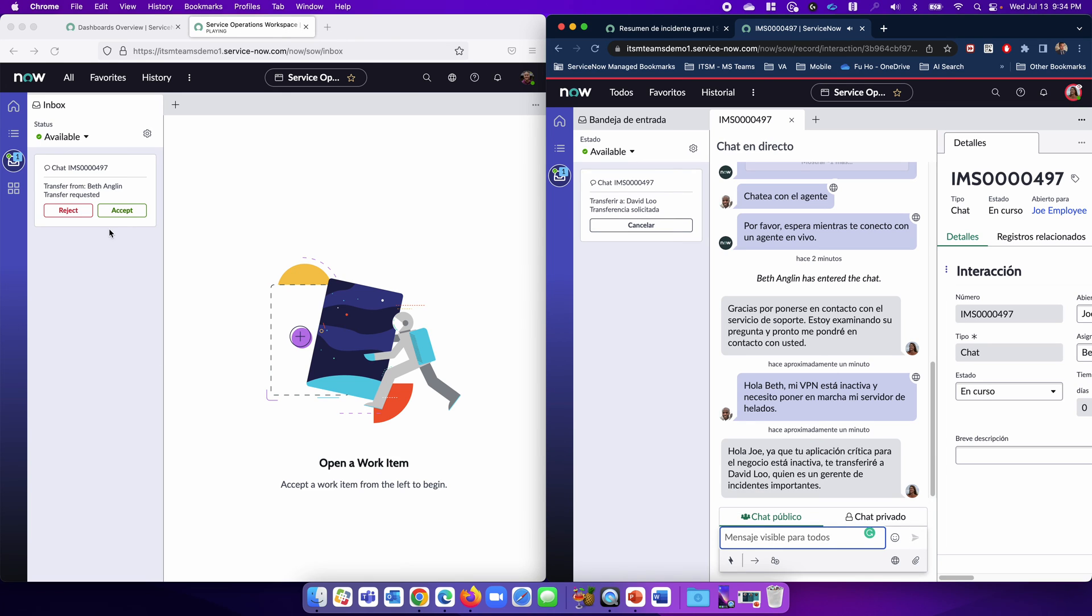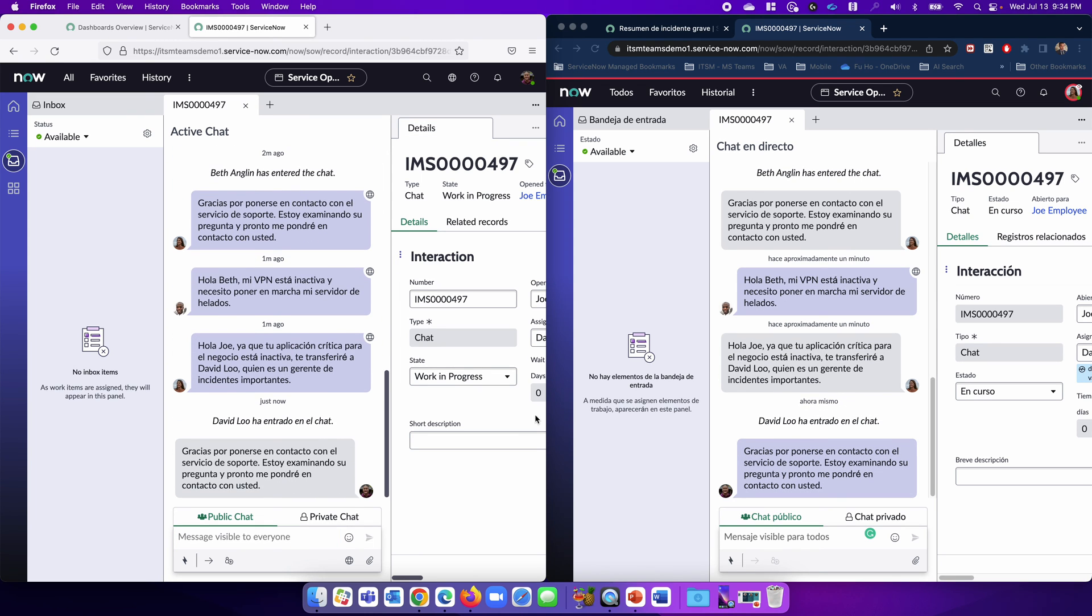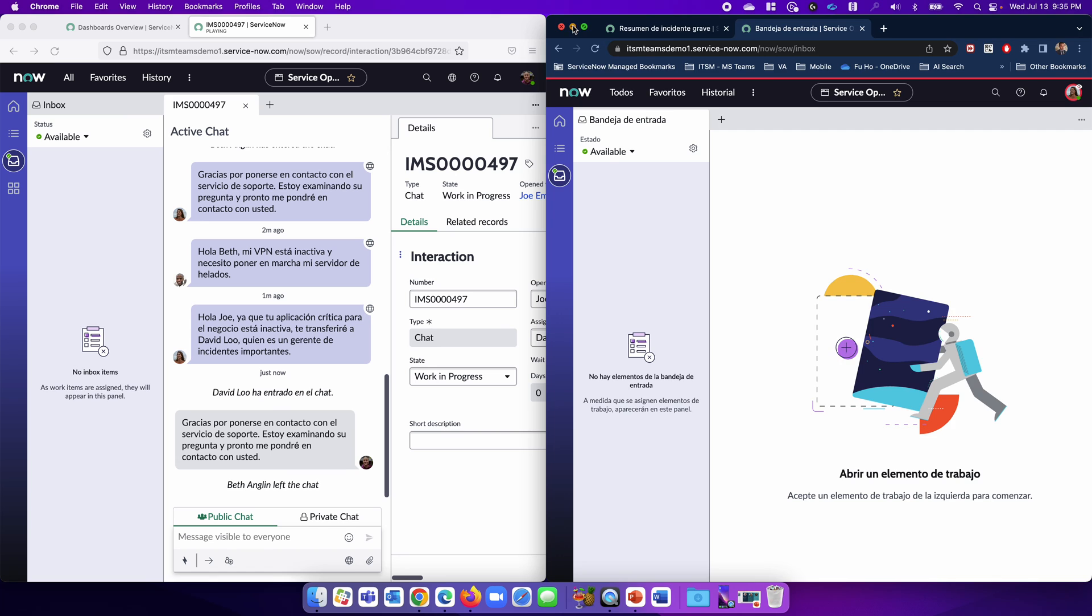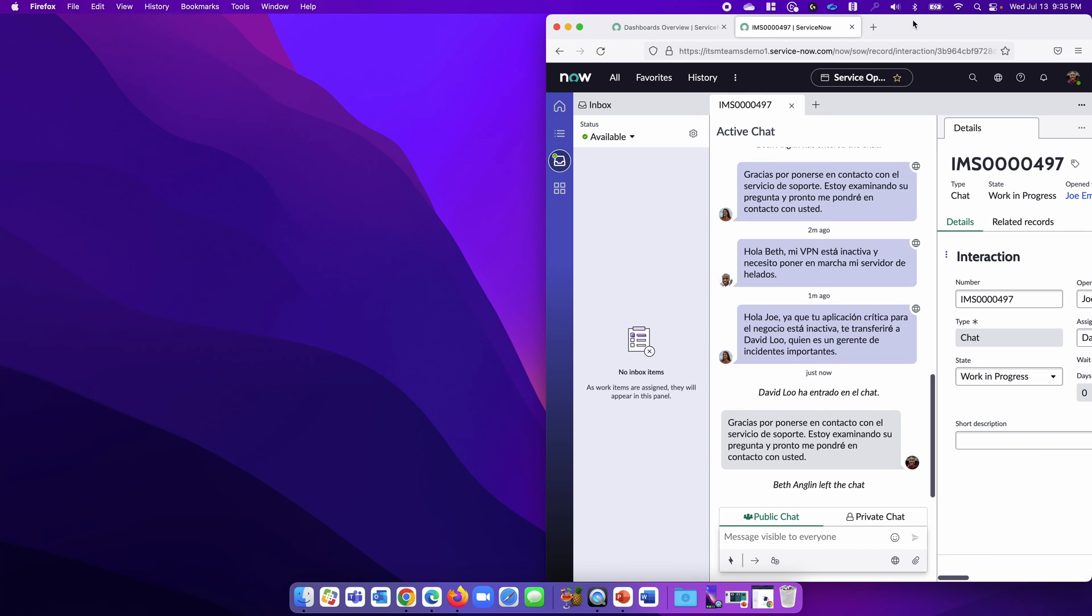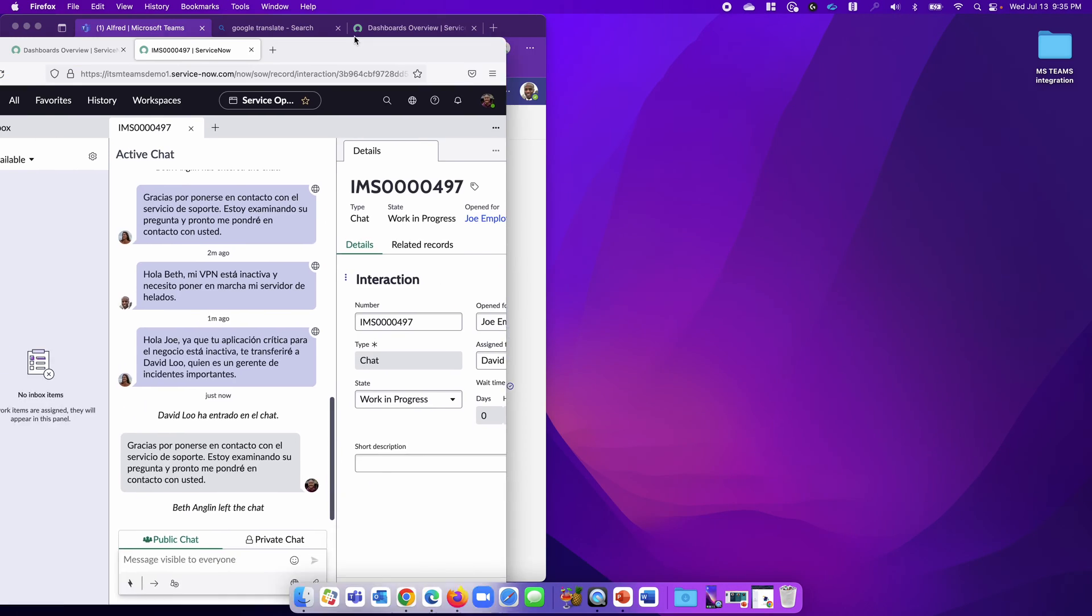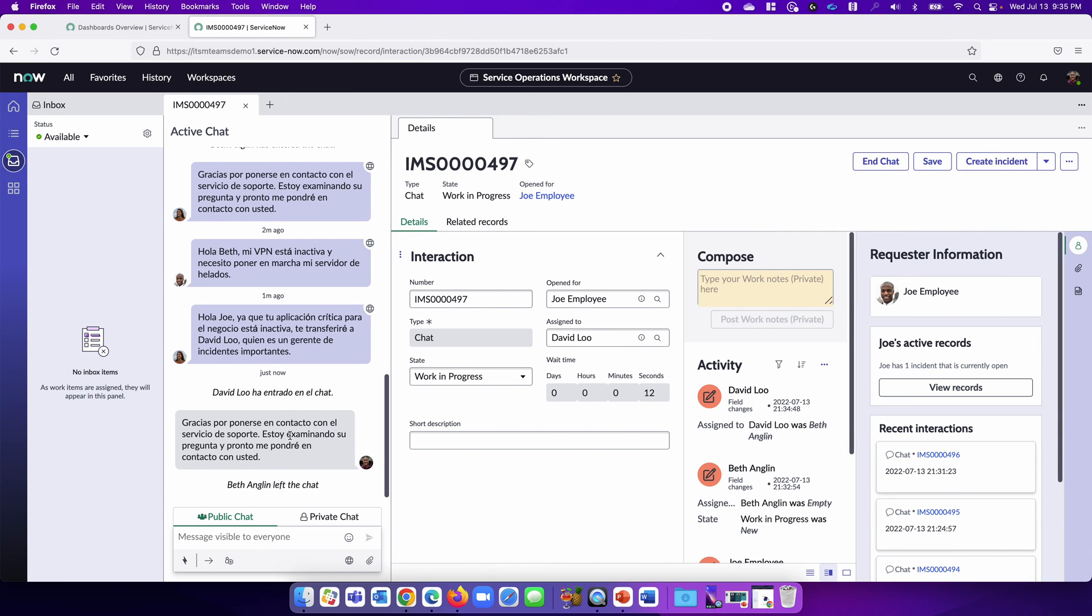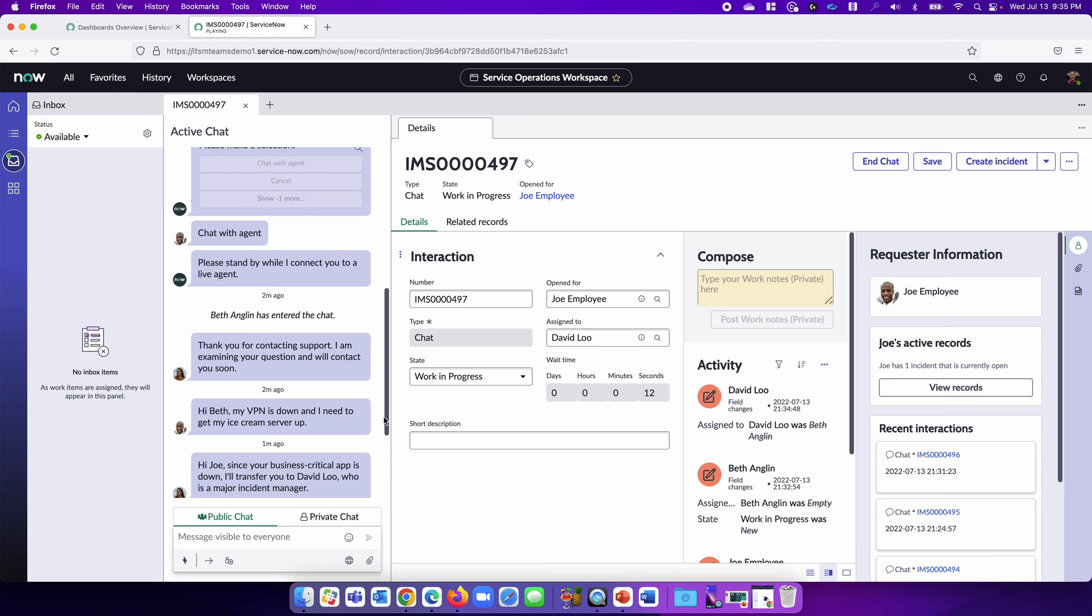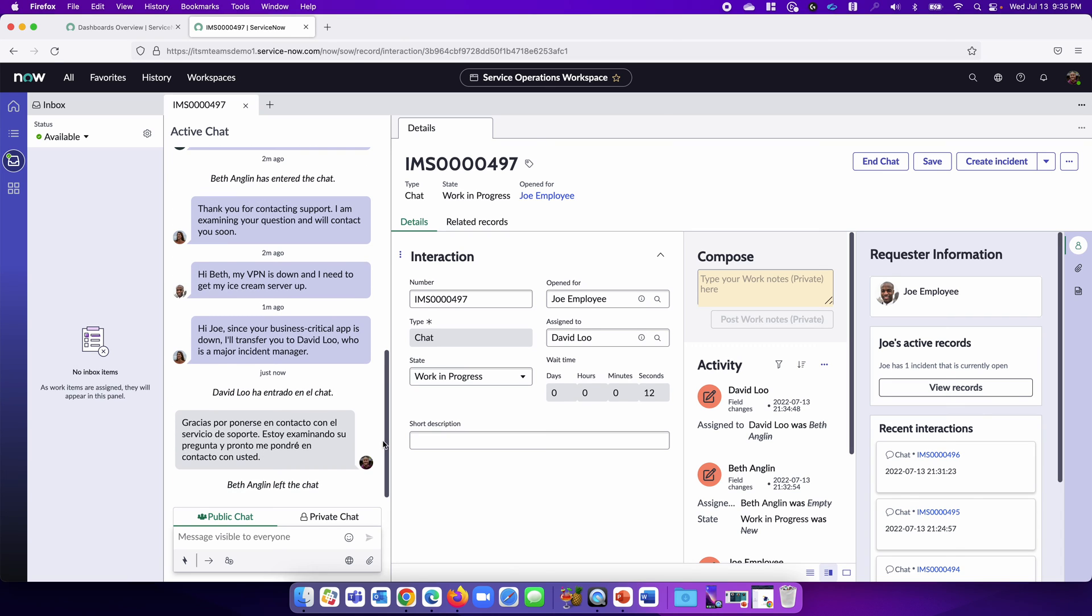He does. Now they're all in the same conversation. Beth can leave now. David can see the conversation, and since he speaks English, he can see everything in English.